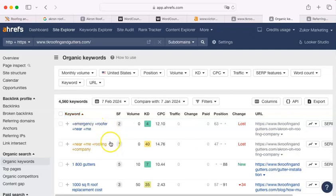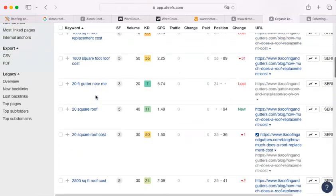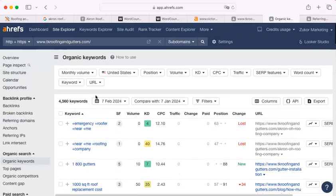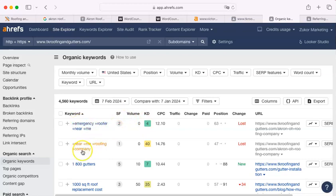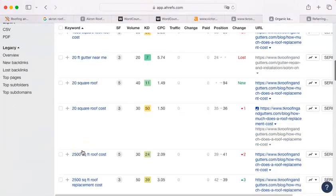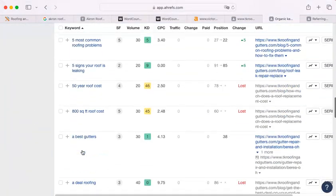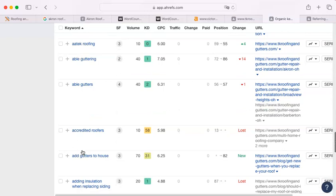Emergency roofer near me, 1,000 square foot roof replacement cost. This is alphabetical, so that's not as useful. But you can see that it's a whole variety of things that people are interested in when they do a Google search.